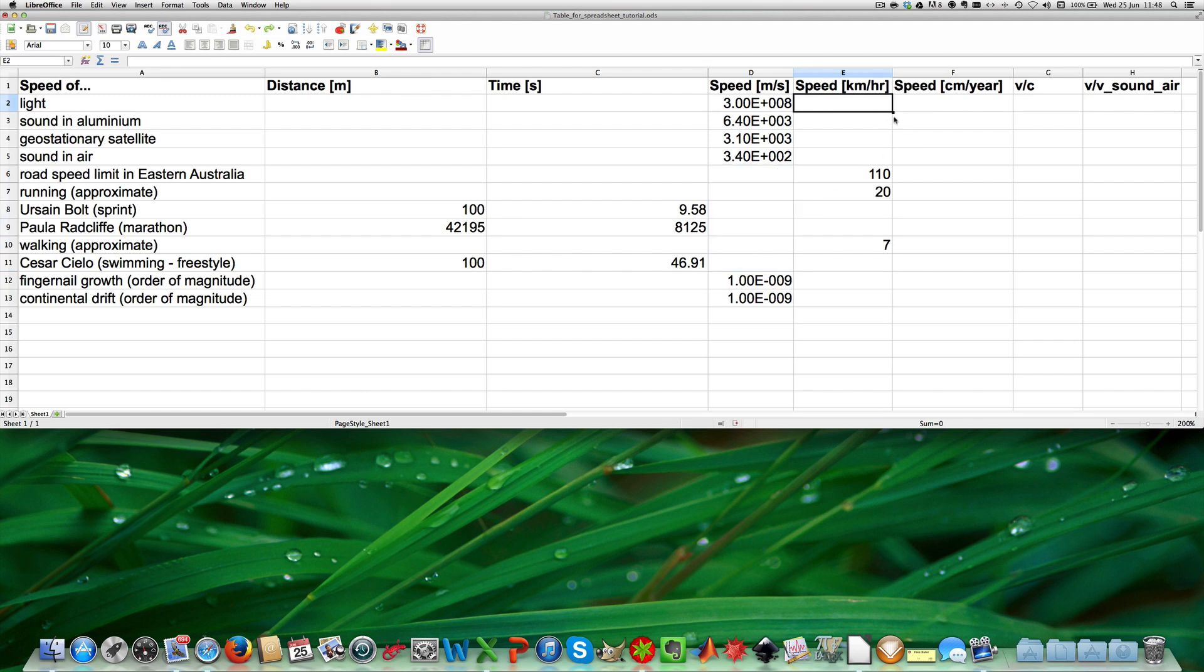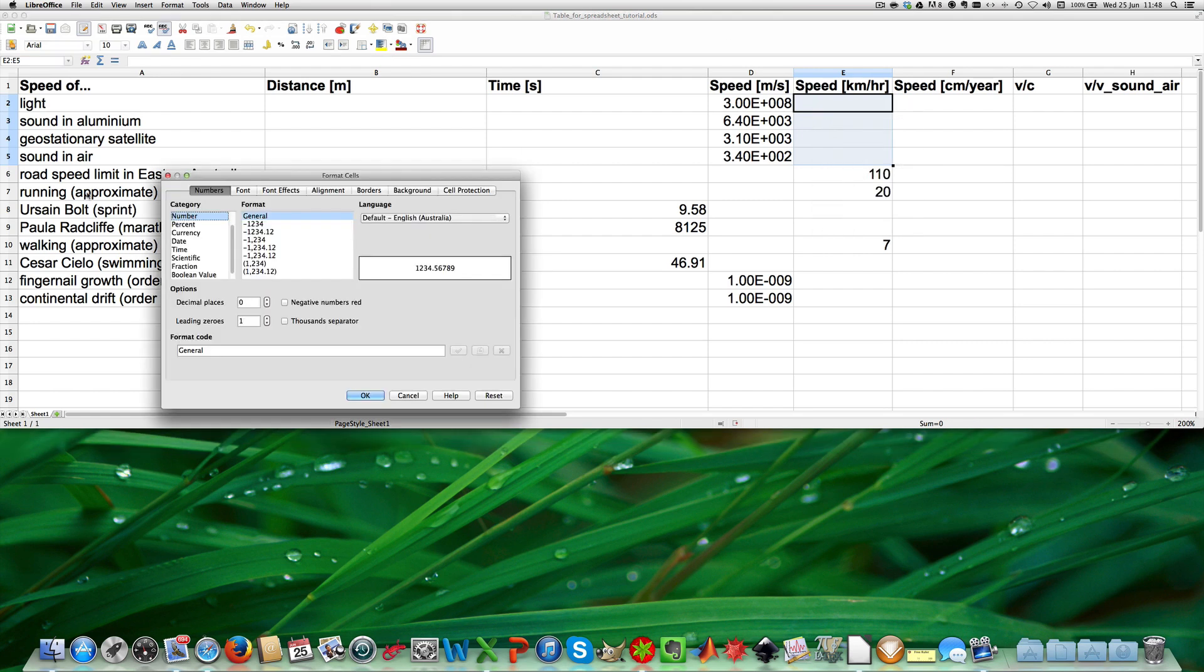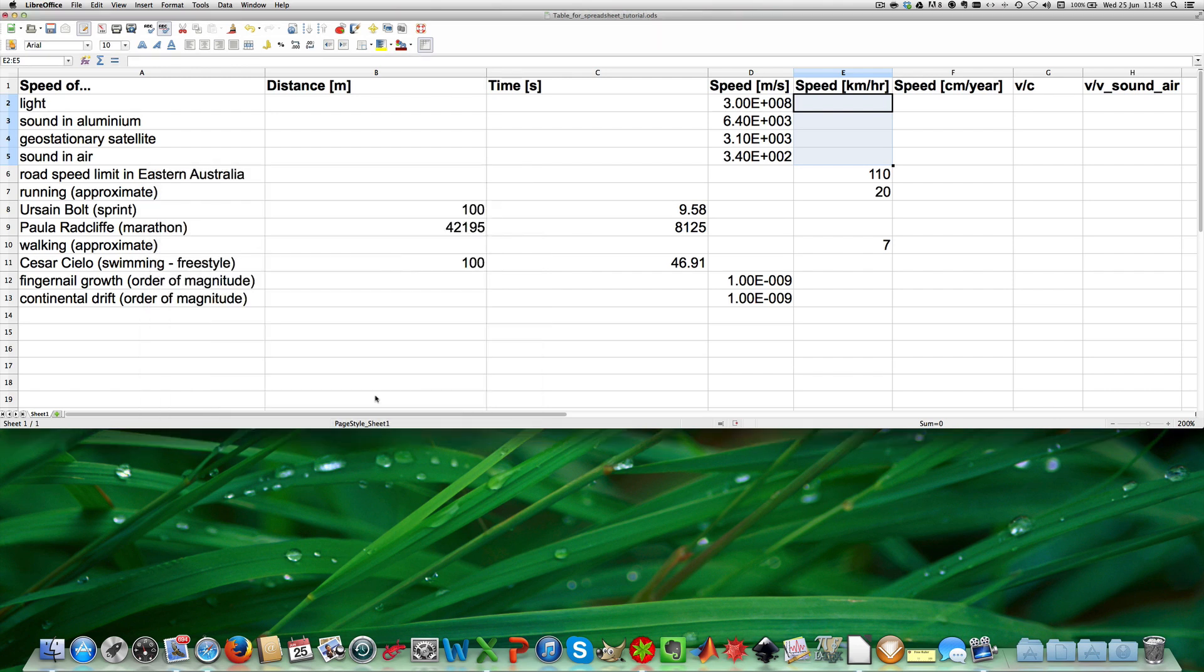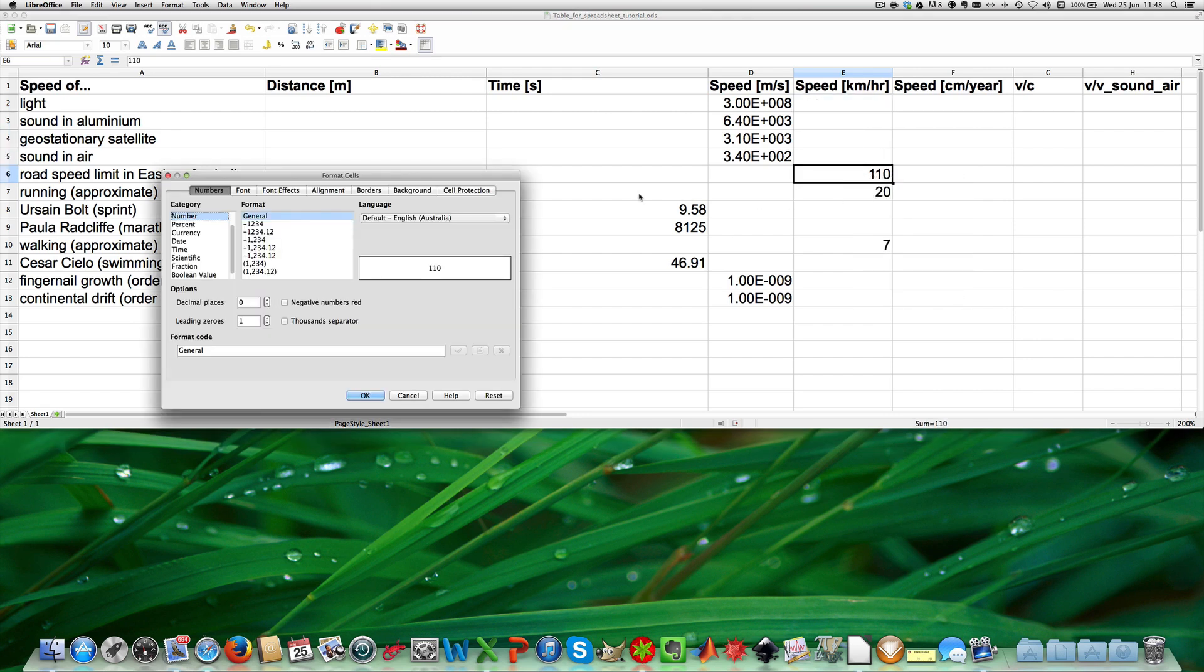I do the same for the column speed in kilometers per hour. I highlight certain cells, I do a right click, I say format cells, scientific, 3 significant figures and then I click OK. I do the same for the cells that are already filled out.